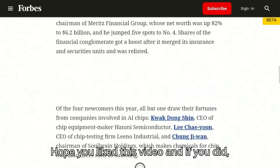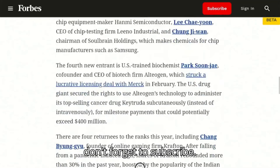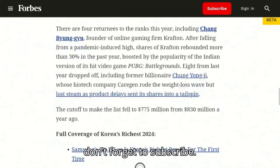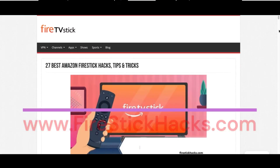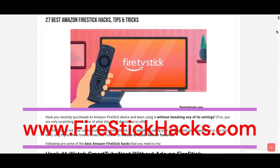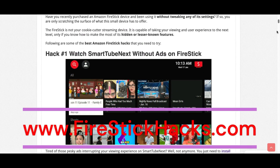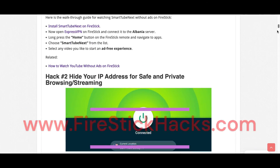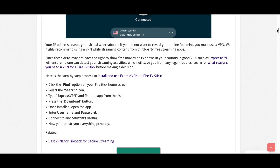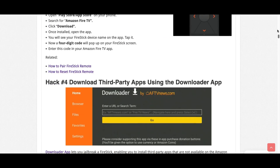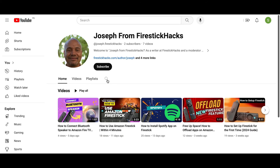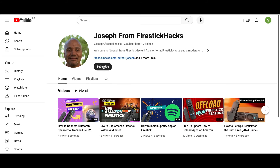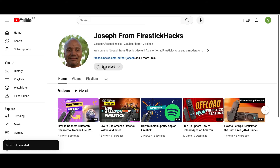Hope you liked this video, and if you did, don't forget to subscribe. Before you go, make sure to check out our website FireStickHacks.com, where we bring you the latest Firestick updates, tips, tricks, and expert guides to enhance your streaming experience. Also subscribe to our YouTube channel for more videos and the latest Firestick apps.